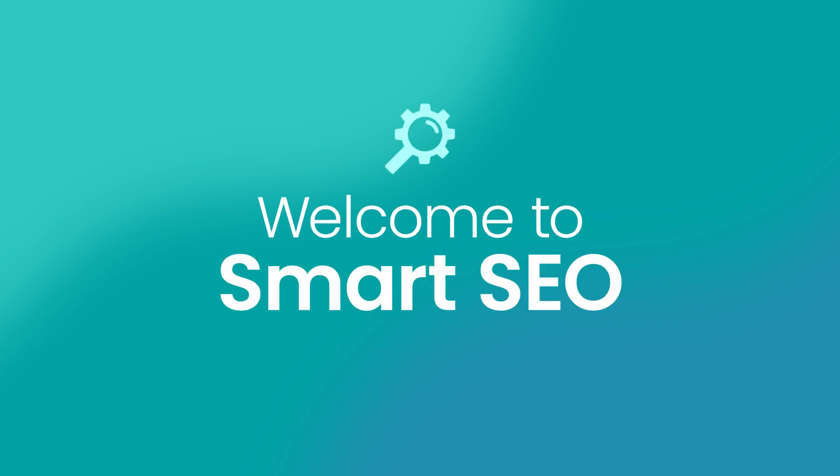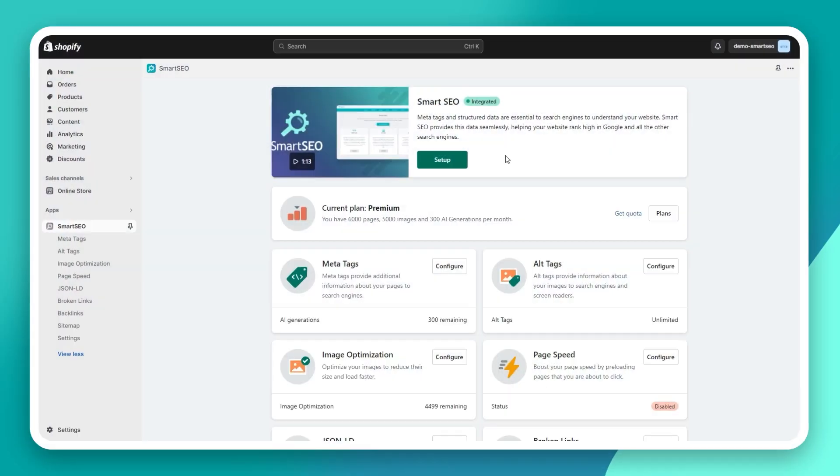Welcome to Smart SEO, the SEO app for Shopify. Let's do a quick overview of what you can do with the app.